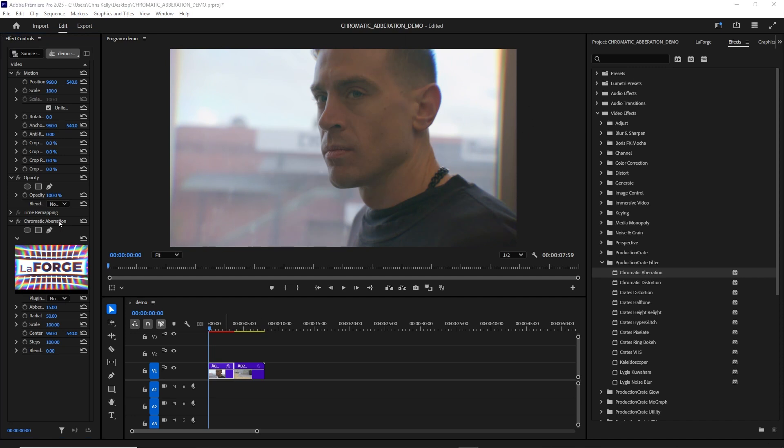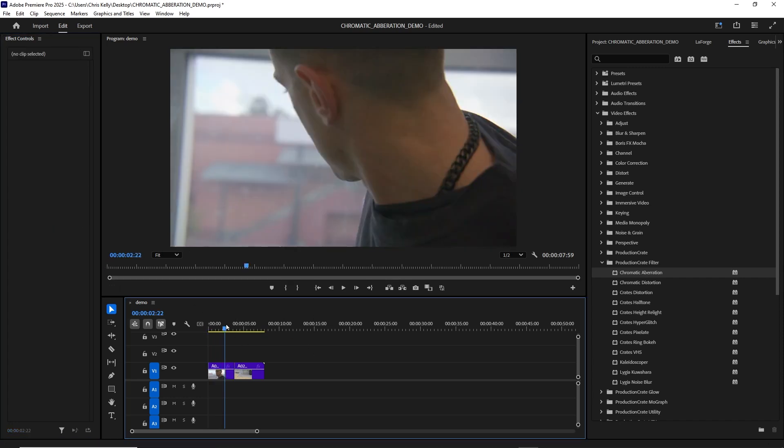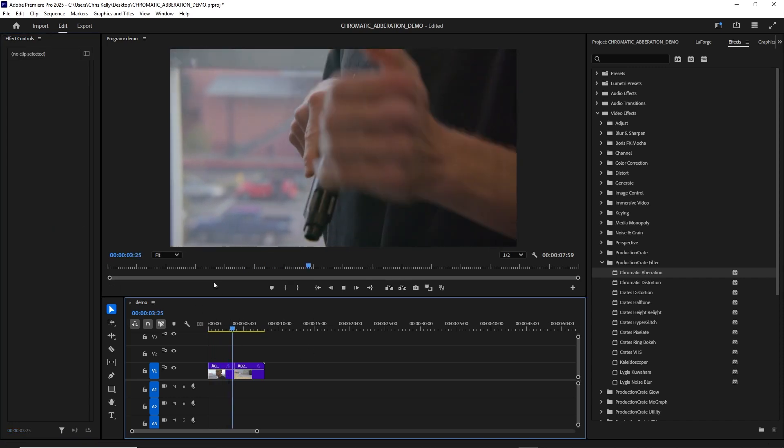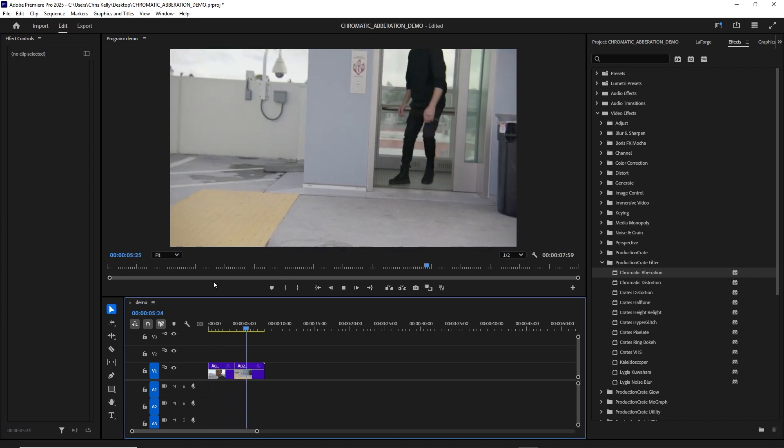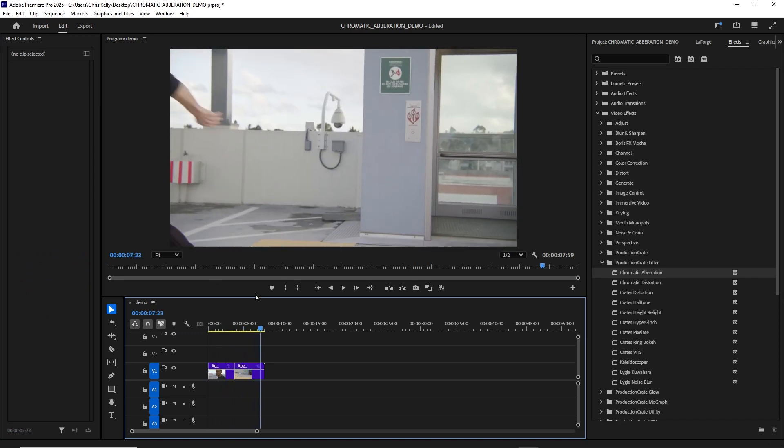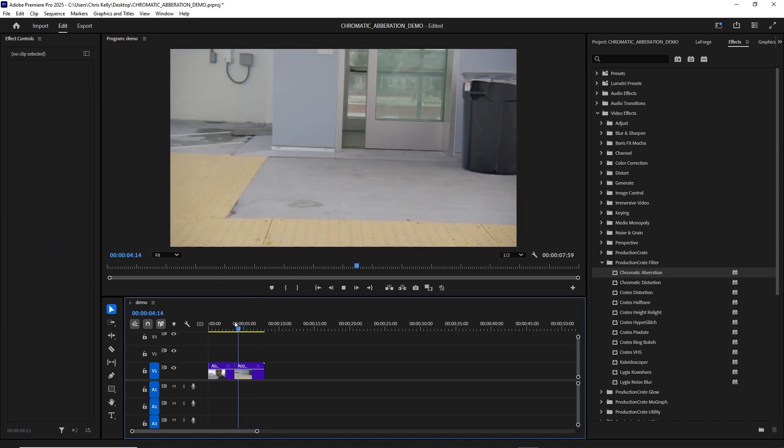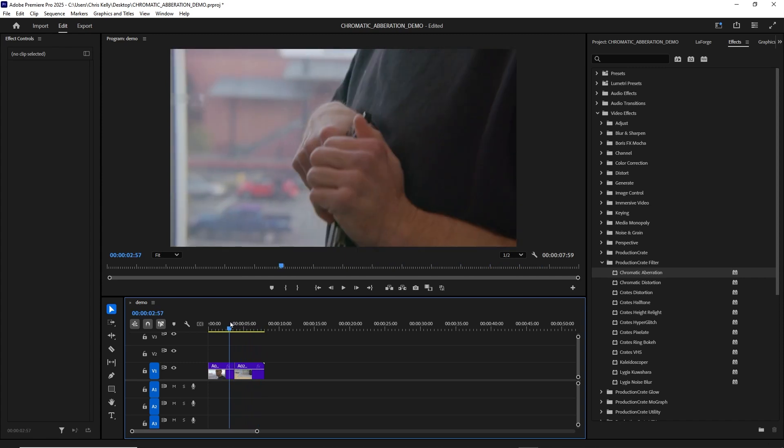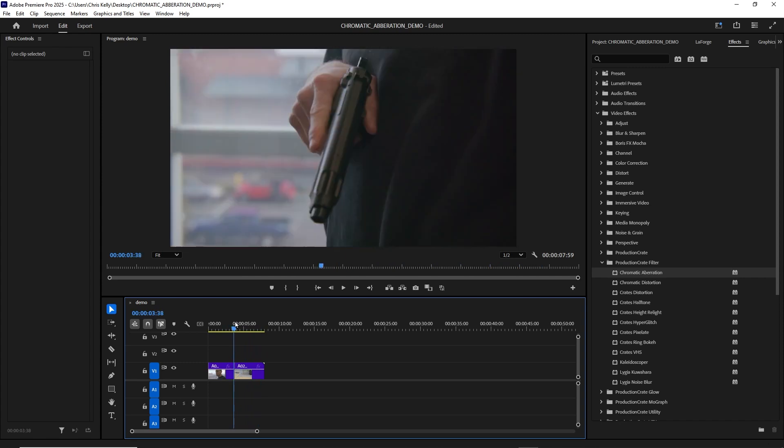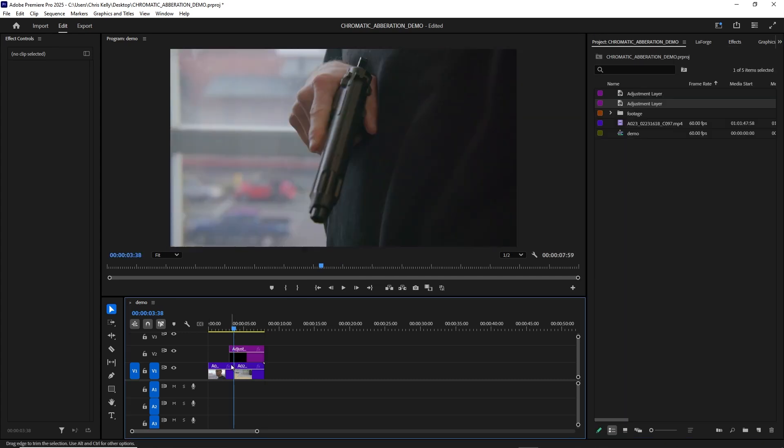You can also use chromatic aberration as a transition. So I have these two clips in the sequence. Dude's off to pay his parking meter or something, takes off, and I want to add a little fun action transition. I'll do that by creating a new adjustment layer and dragging that onto my timeline.